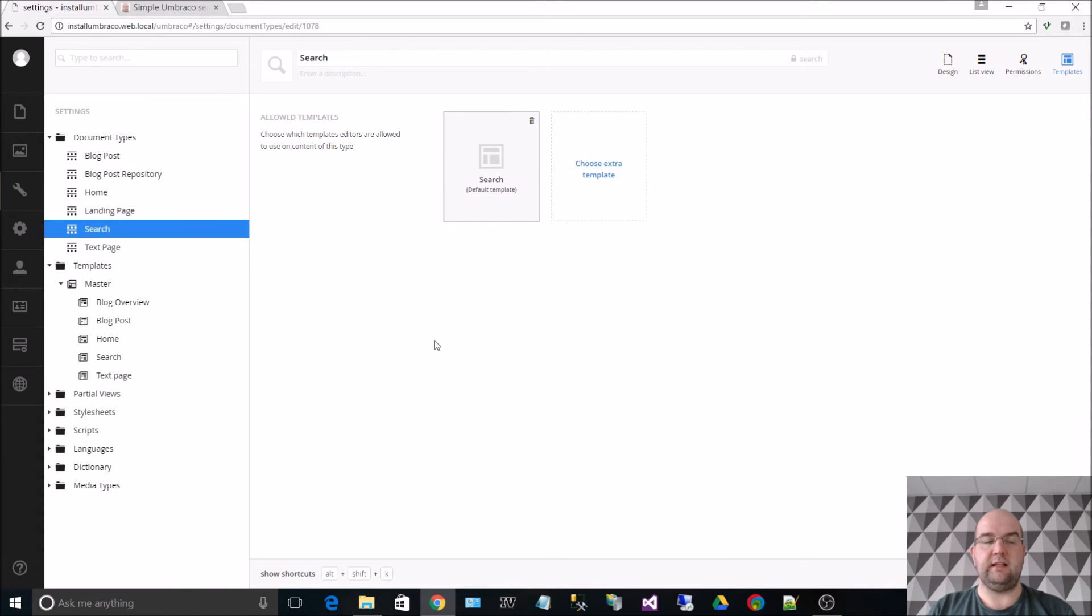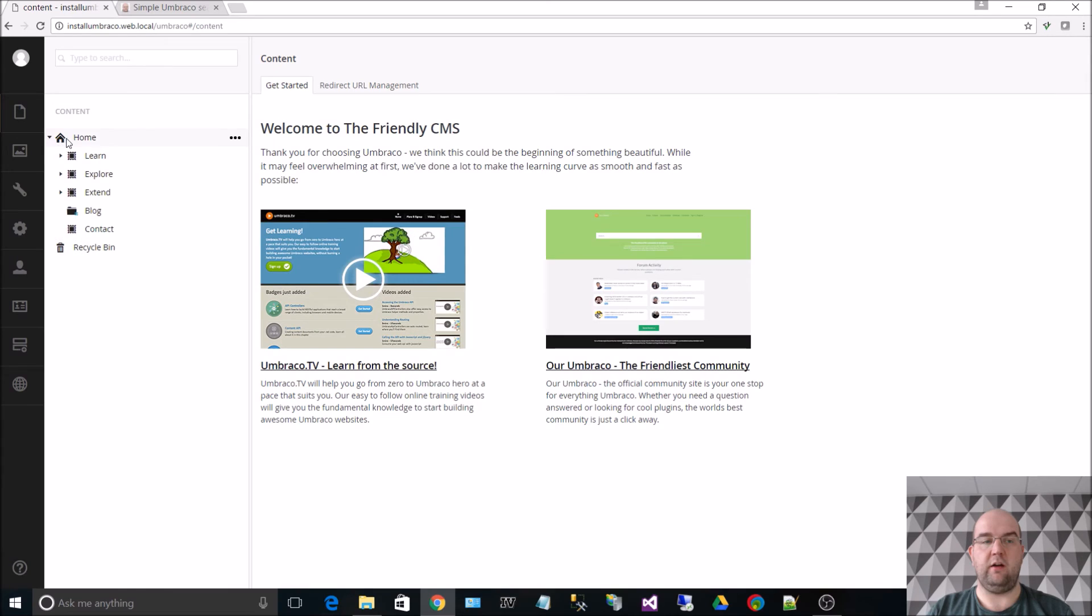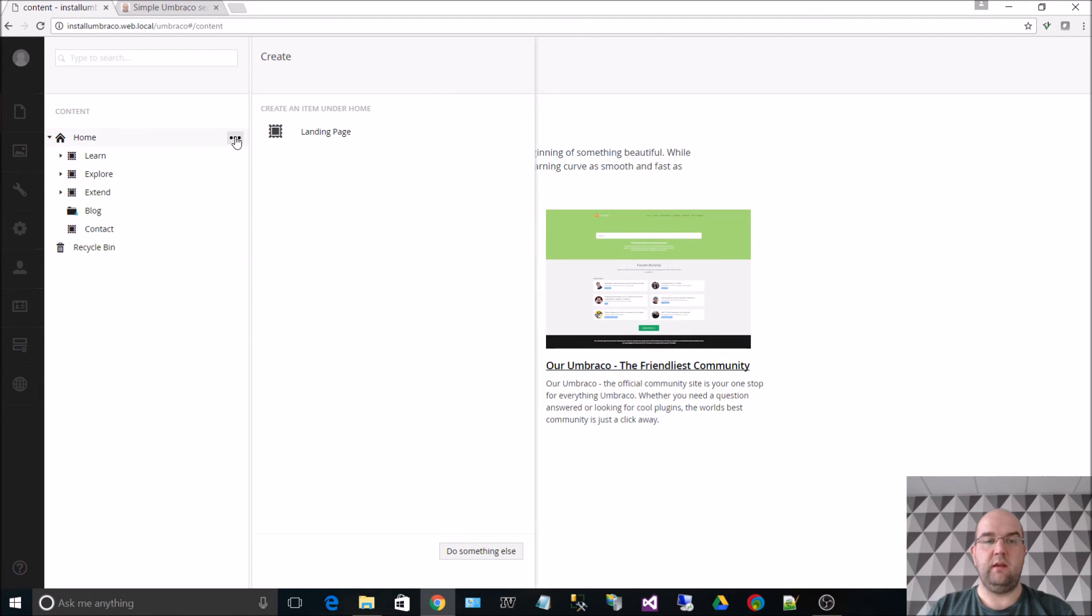Now the other thing is we need to be able to create a content item using this document type. Now if I just show you, click on content, open out home. There are certain documents already in here using different document types, but I want to use a search. If I click on the dots you'll see that I don't have a search option because it's not been enabled underneath home.